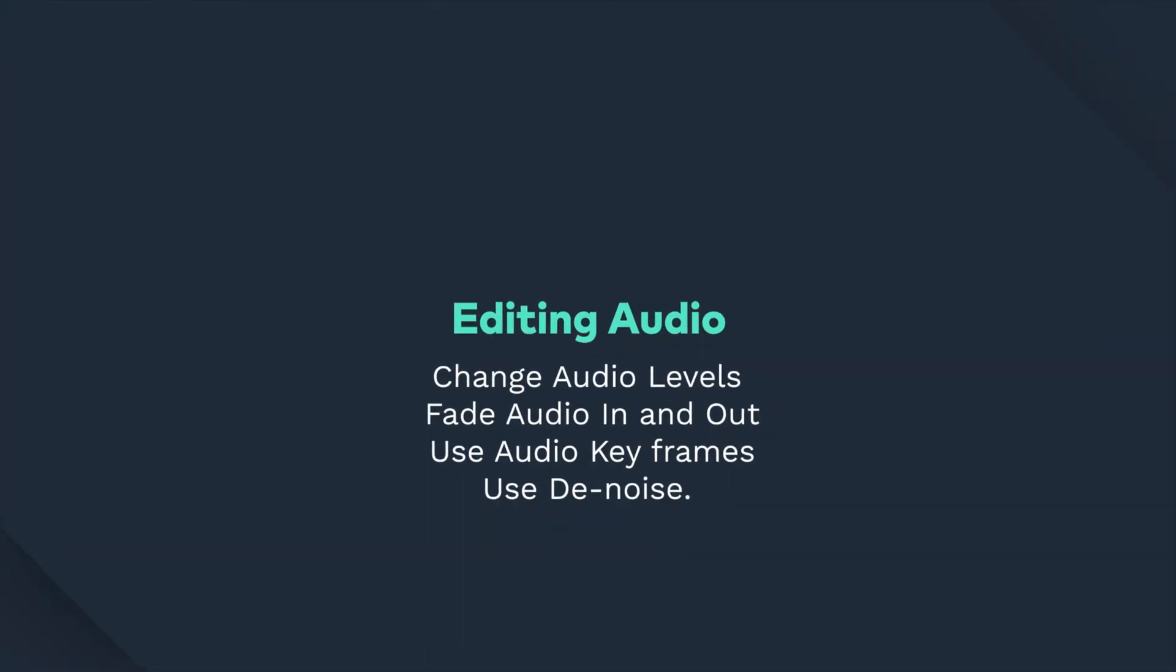Hey everyone, today we're gonna learn how to change audio levels, fade audio in and out, use audio keyframes, and use Denoise.